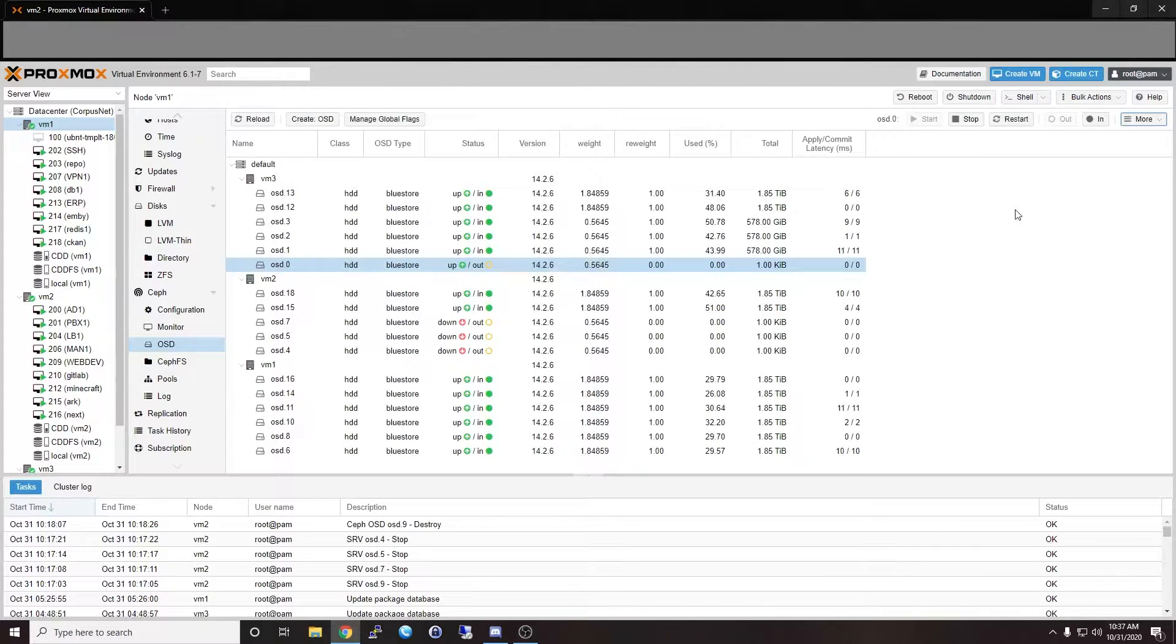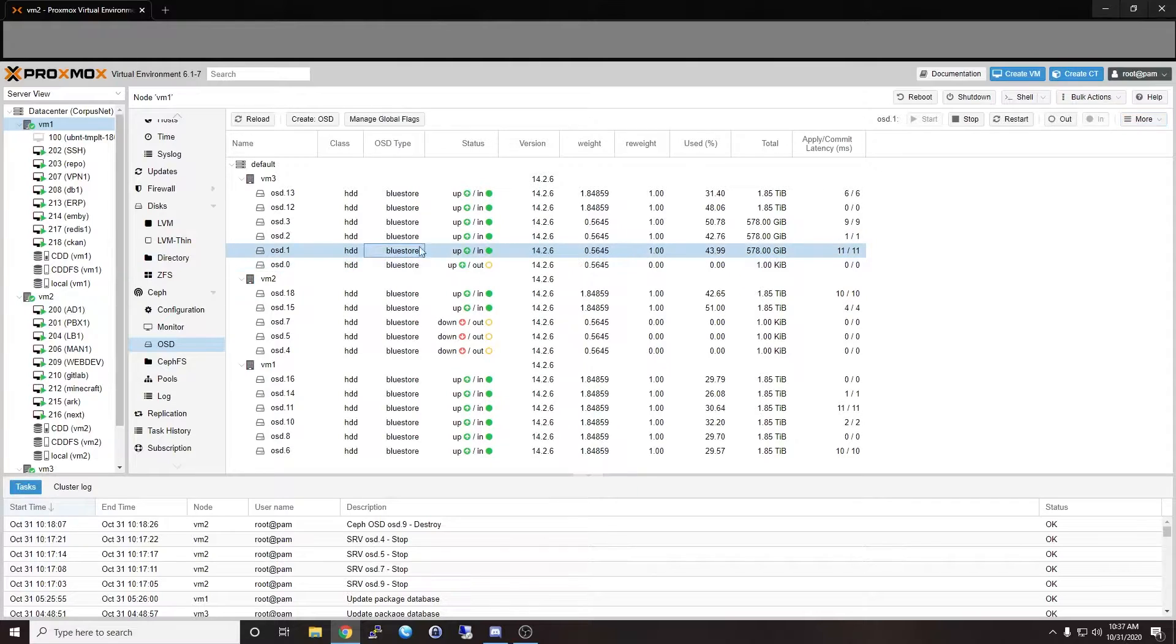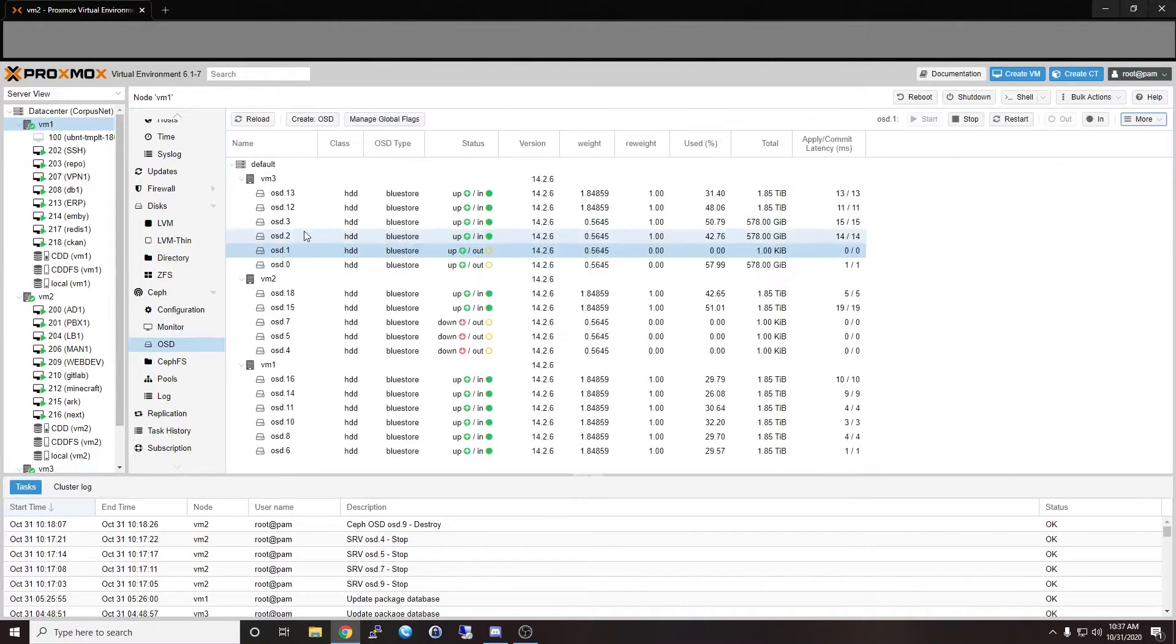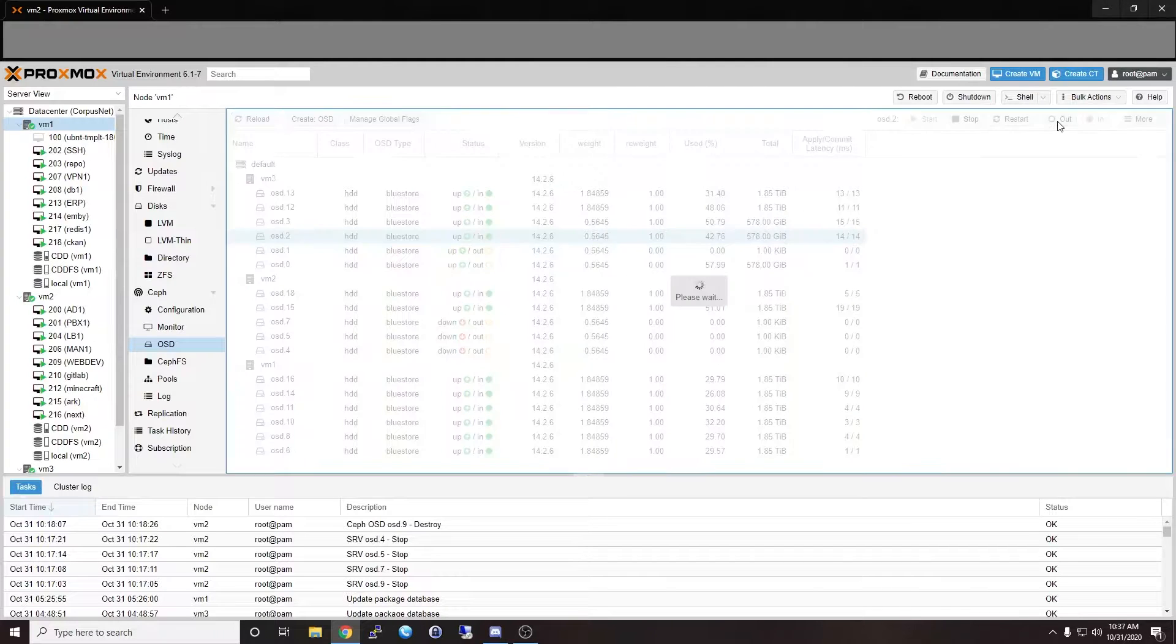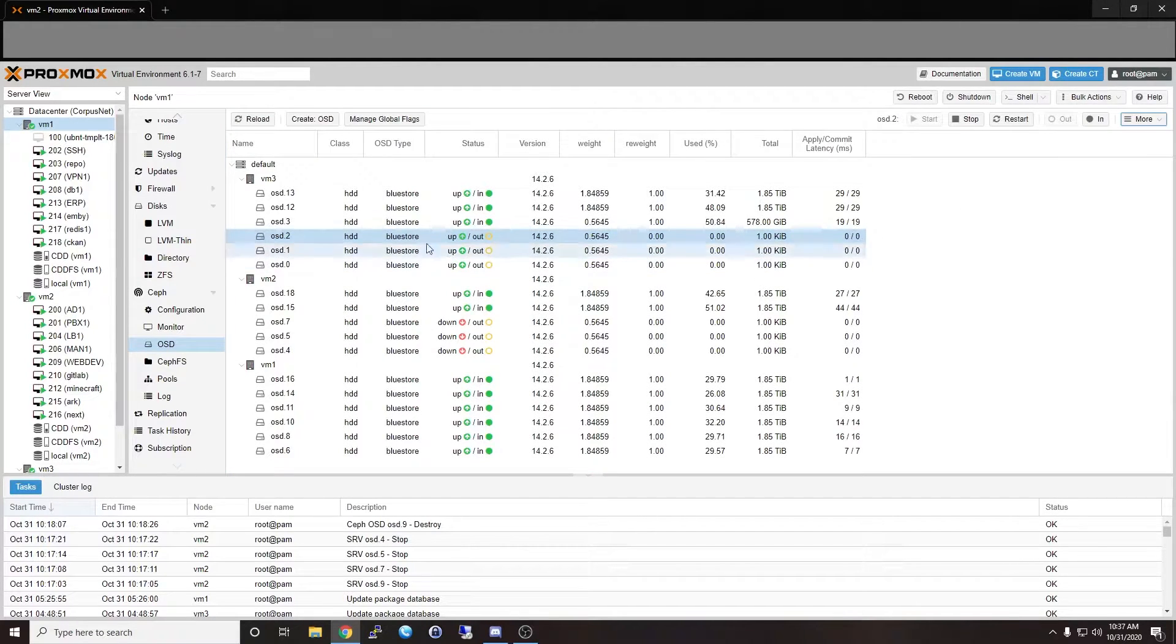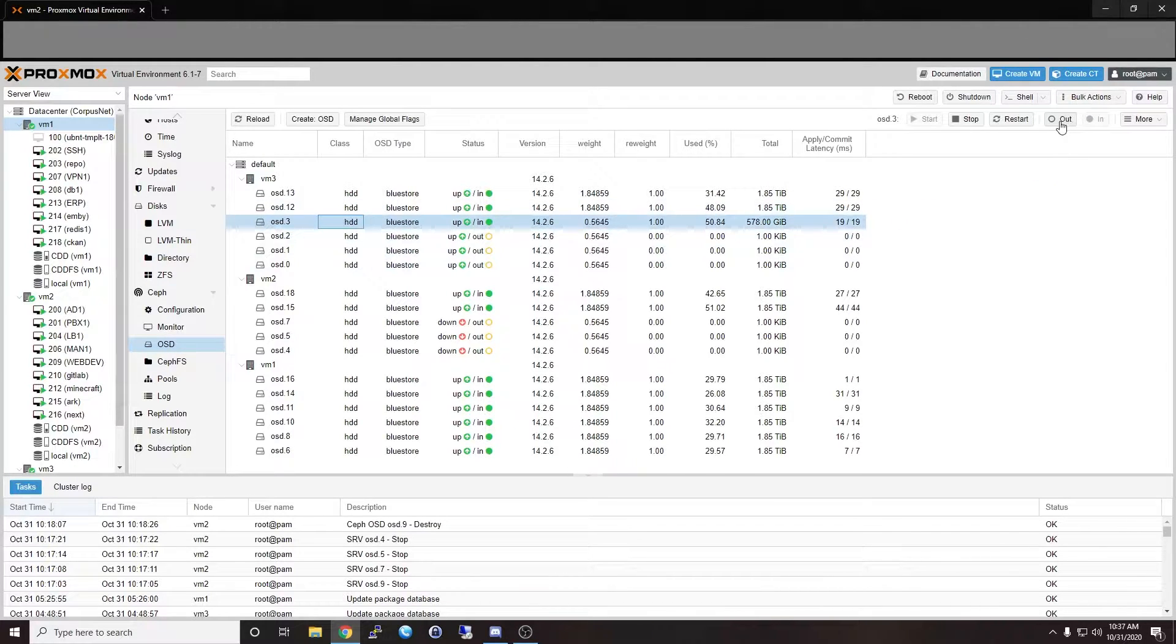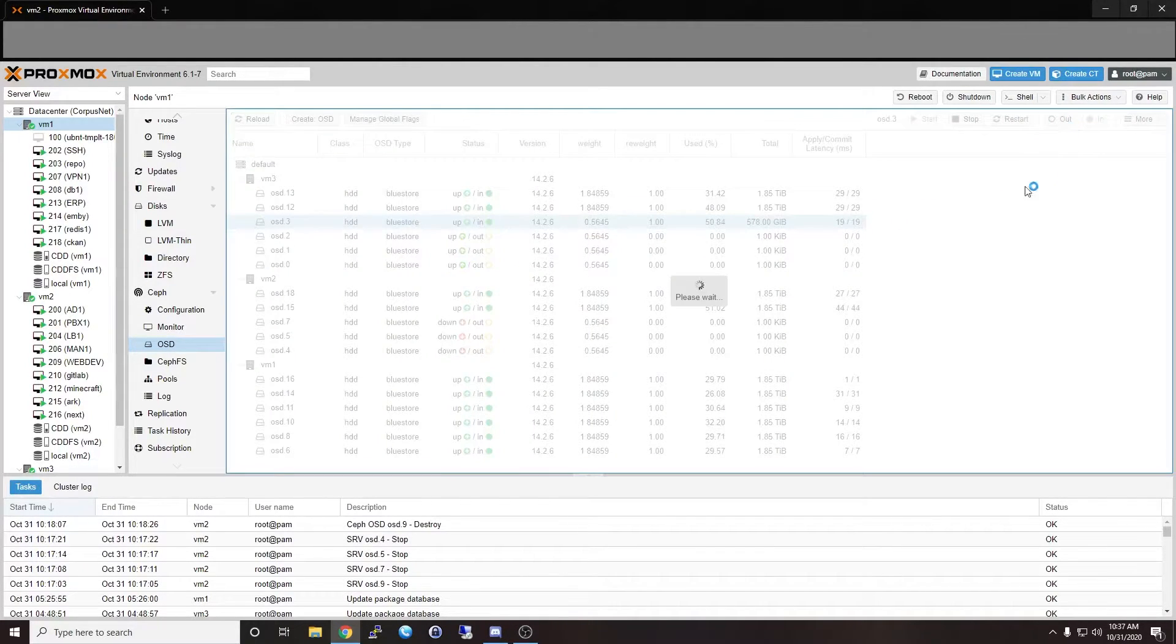So we're going to kind of start with this top one now and we'll move down. We can kind of do it in order. So when you want to do an upgrade or even if you just need to replace a drive, what you'll do is you can kind of just click on it and then basically as simple as that you'll mark it out. So I'm going to go ahead. I know I have enough space to handle the rest of this, so we're going to go ahead and mark all four of these 600 gig SASes as out.